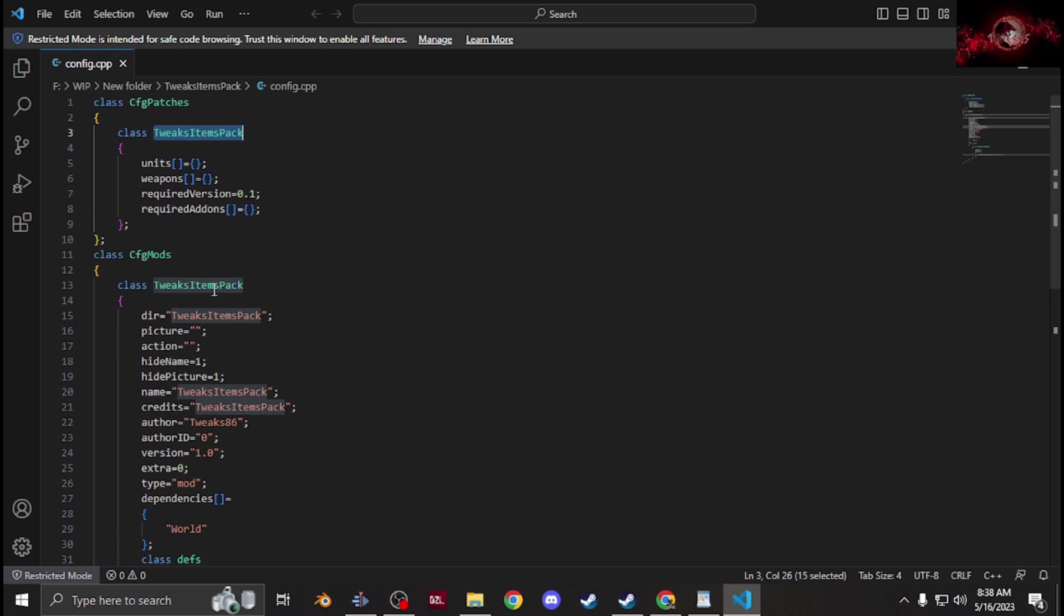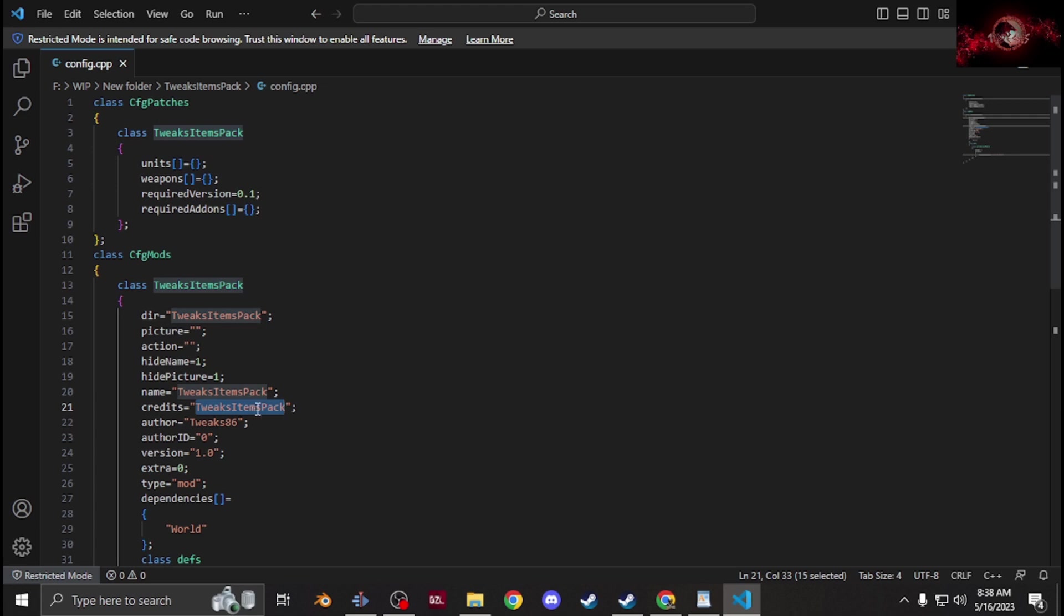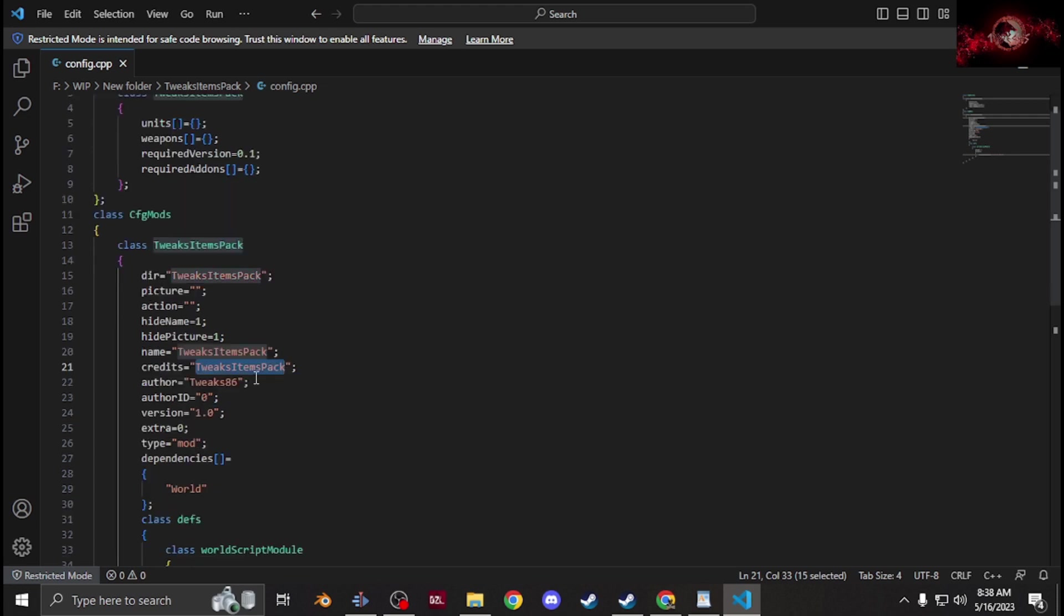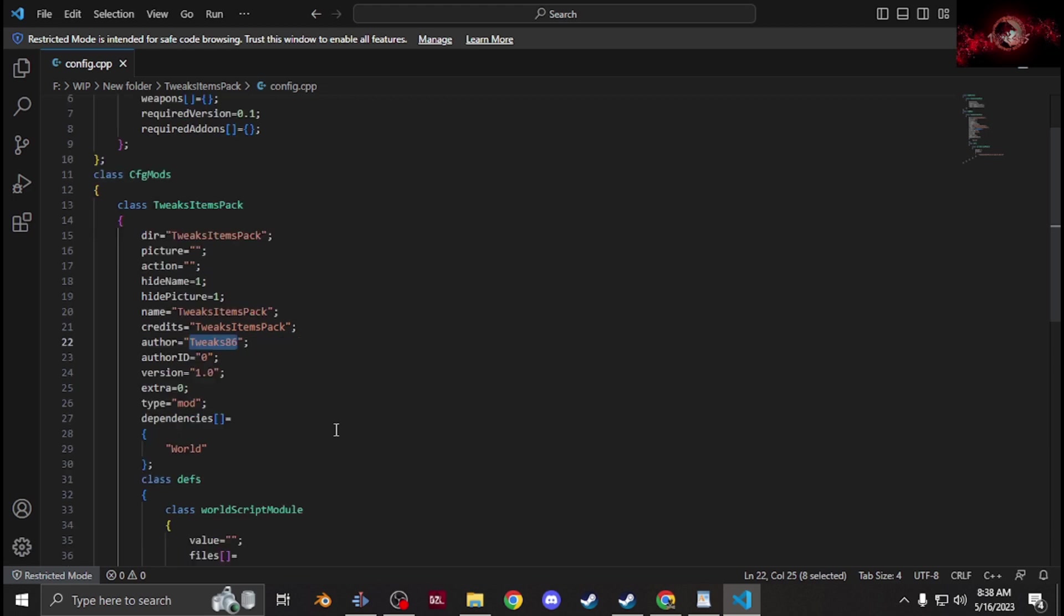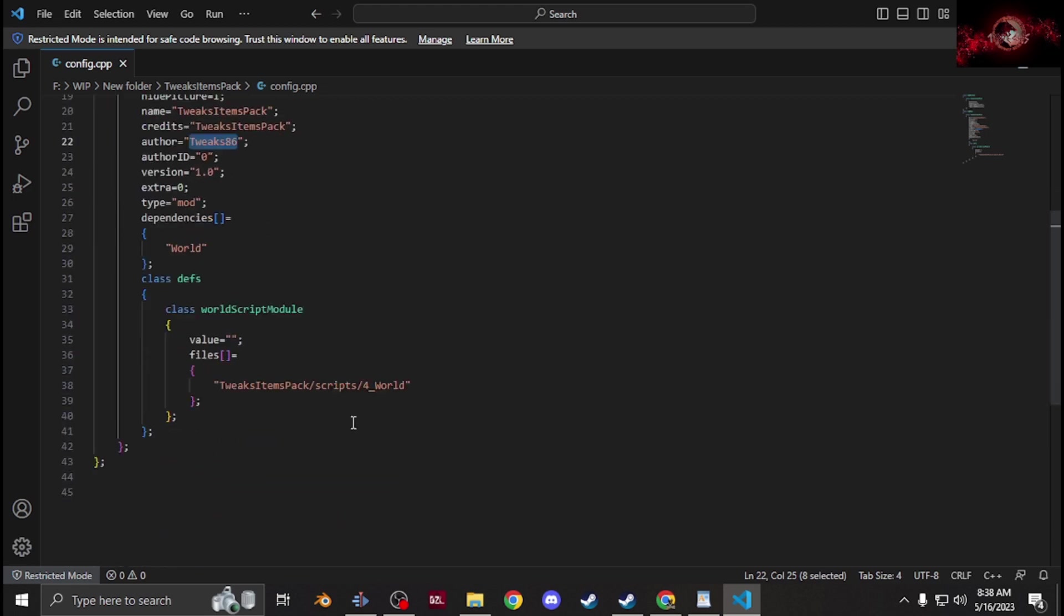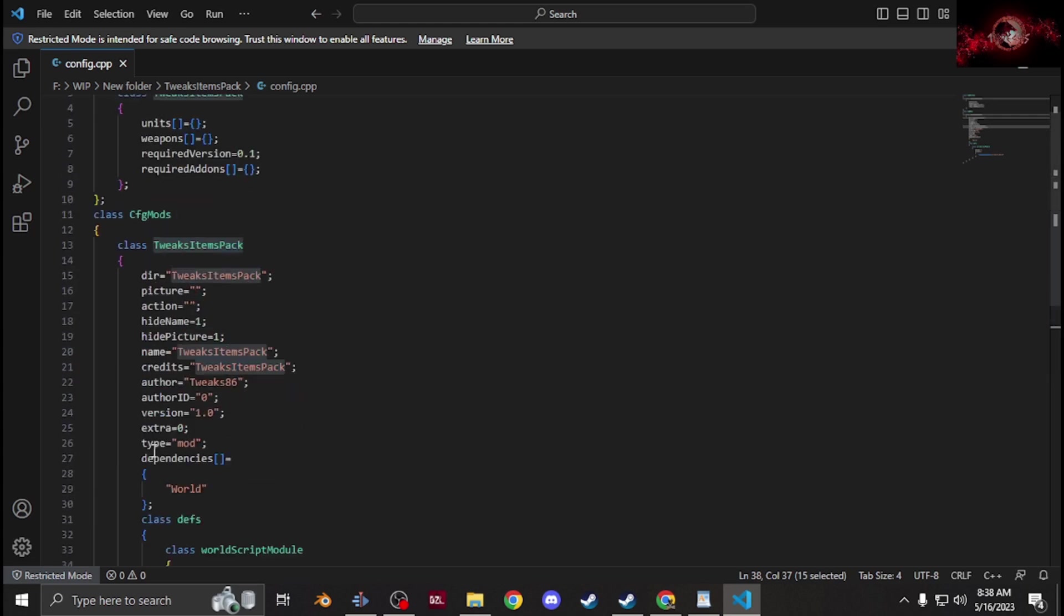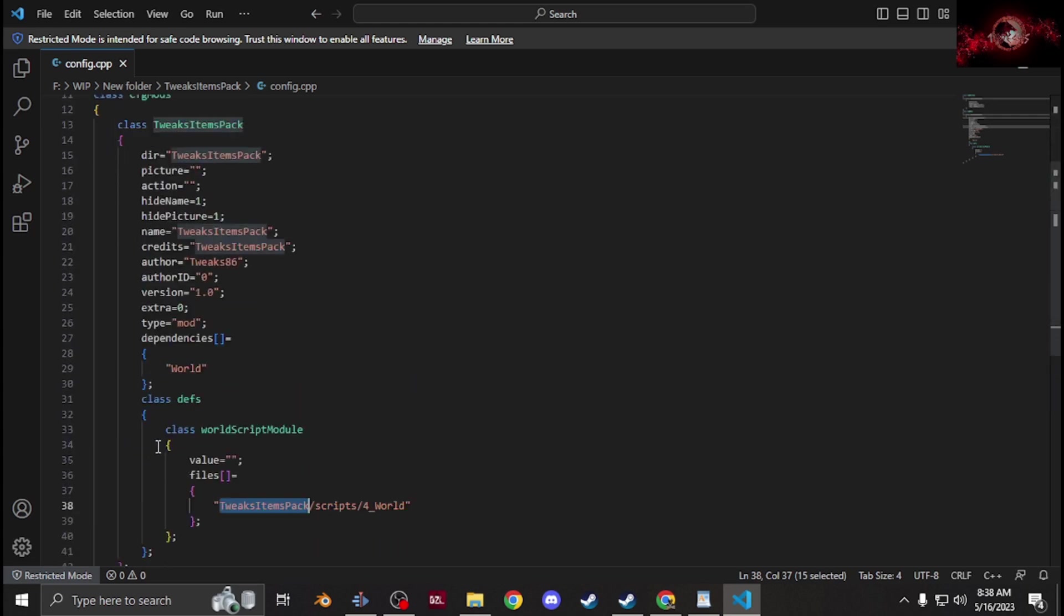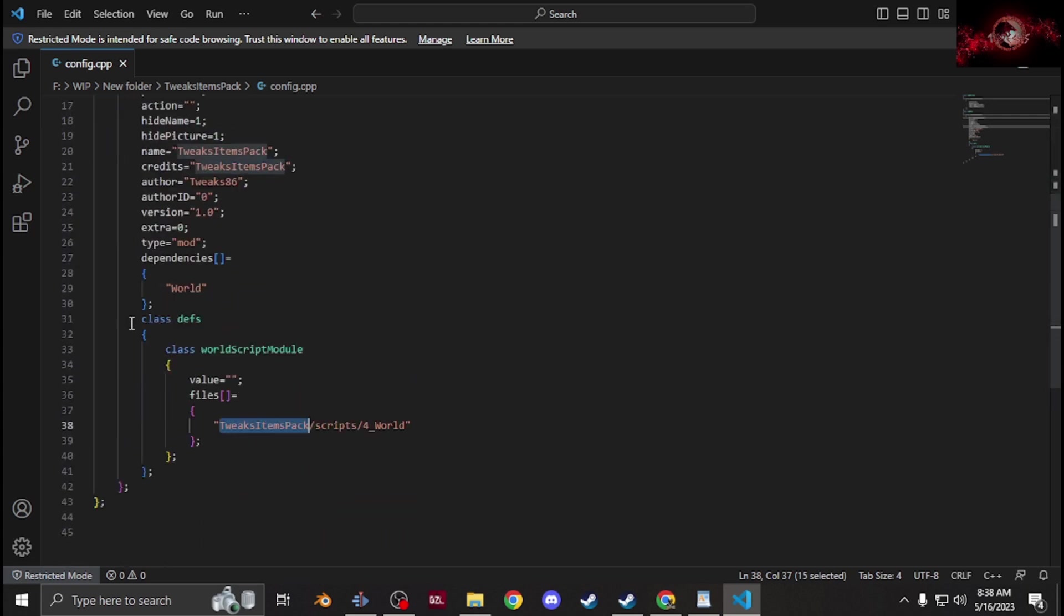Then I usually just put credits. You can put the name of your mod, or if you're making it for someone put their name there. Put your name there since you're the author, and then your folder name right here too. That's it.